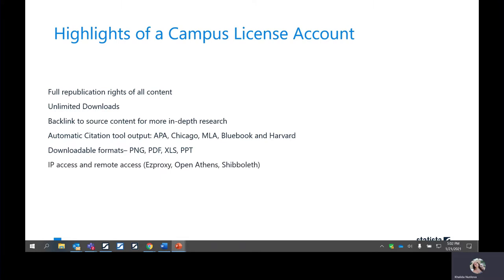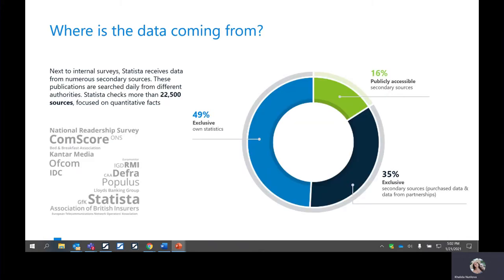We also offer IP access and remote access as well, such as EasyProxy, OpenAthens, and Shibboleth, which is especially helpful for a time like now. Just to provide you with a little bit of context as to how Statista is obtaining and aggregating this information, we do that in one of three ways. The first is through our own primary research. This currently makes up almost half the platform. We have a team of over 300 analysts who are responsible for vetting this data before publishing it onto the platform.